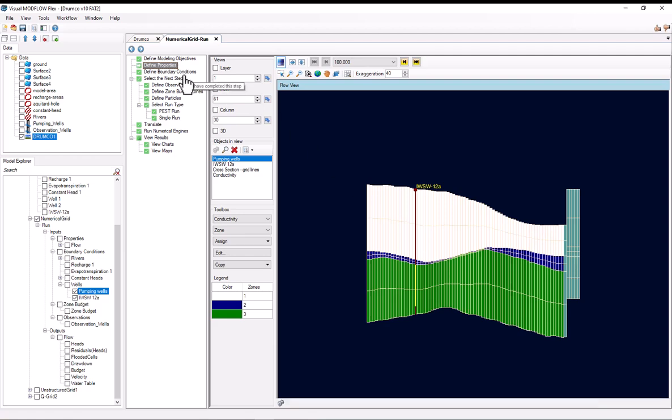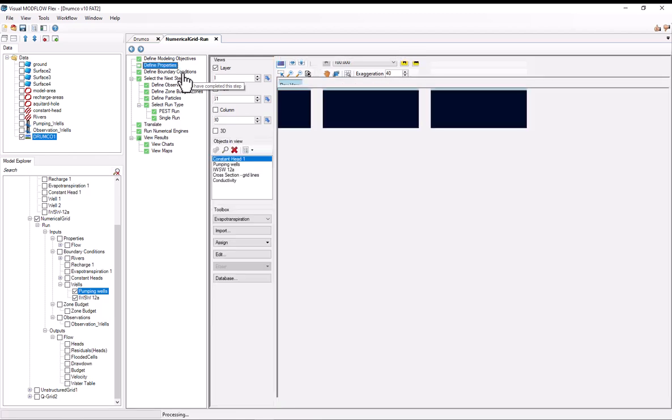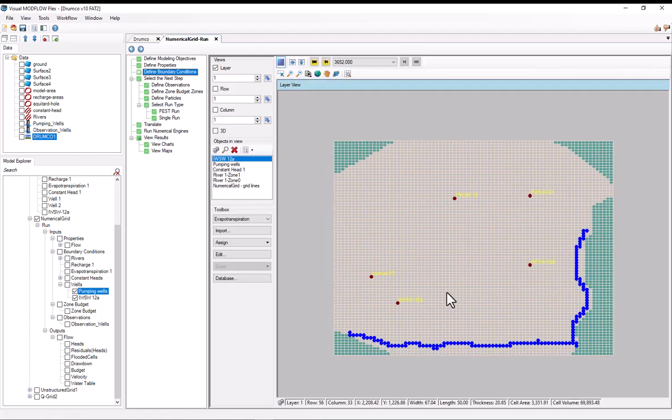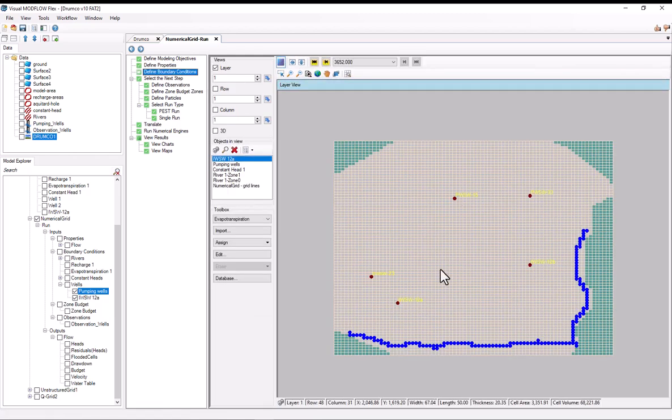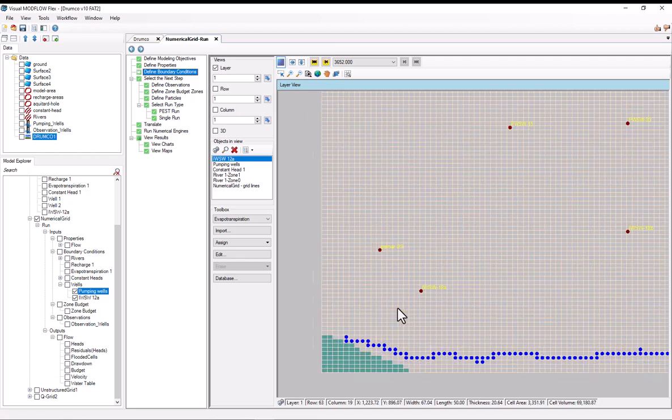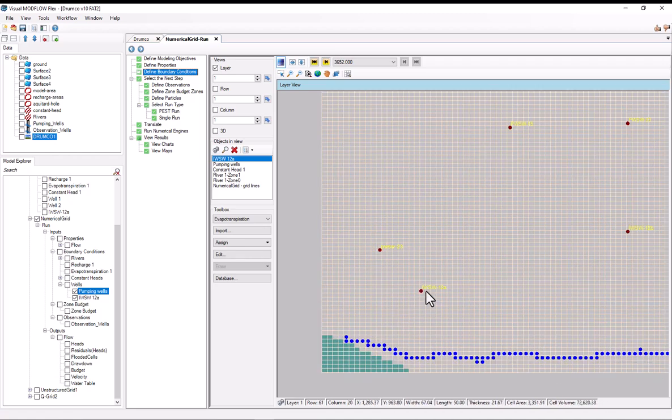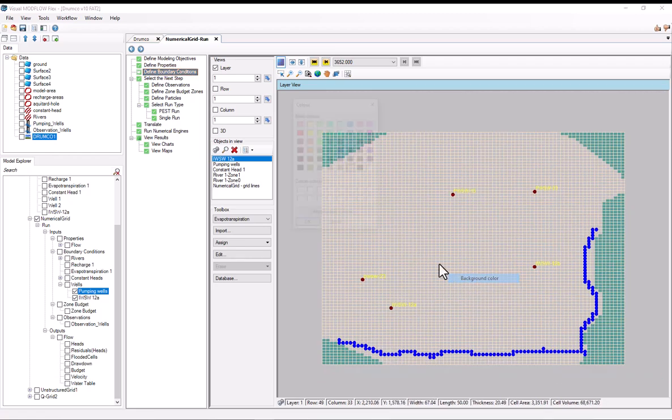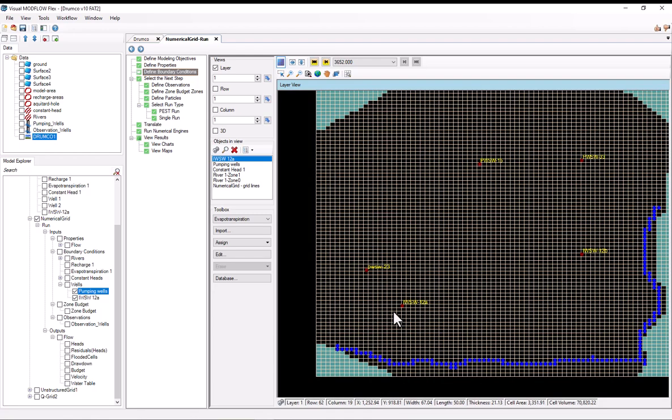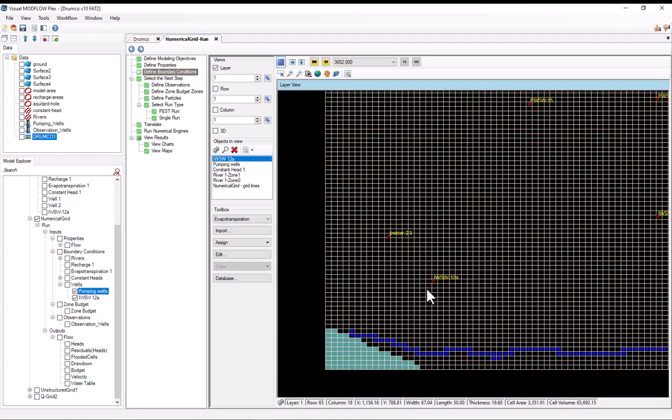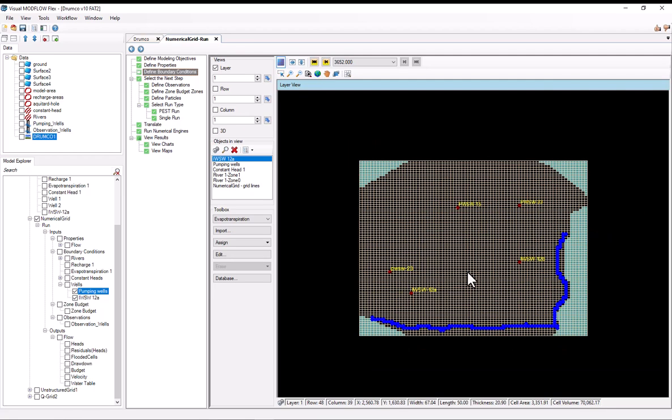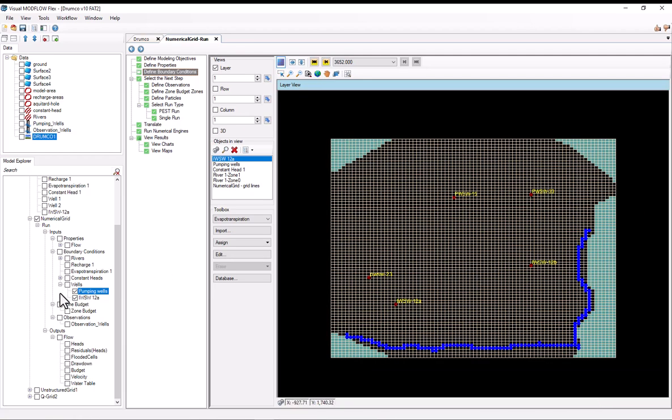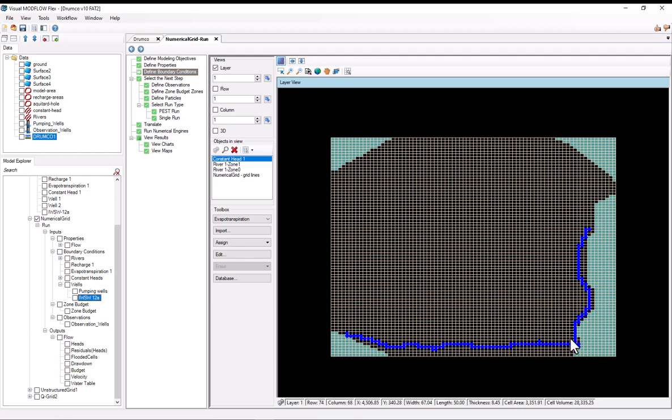As for the boundary conditions, we have five wells in this model, and the well that we'll be doing particle tracking is this one right here. This is probably difficult to read, but it's IWSW12A down here. For the other boundary conditions, we have a river boundary condition on the first layer.